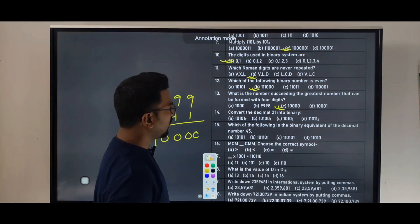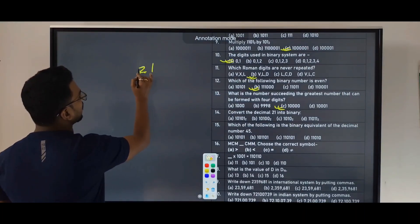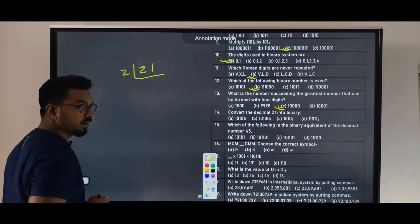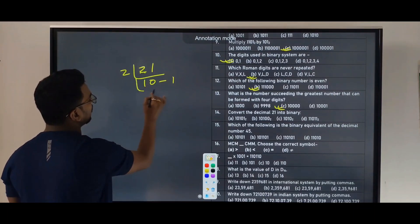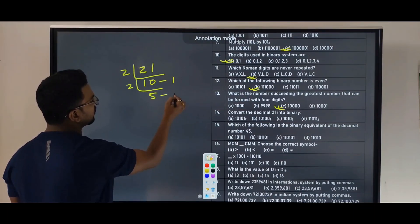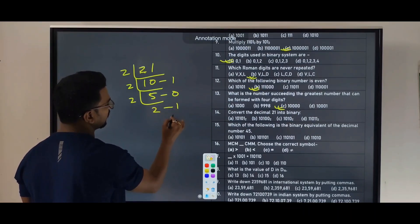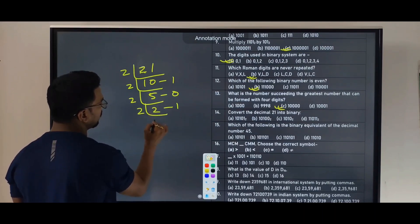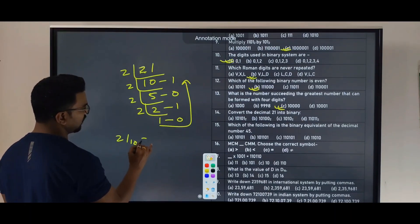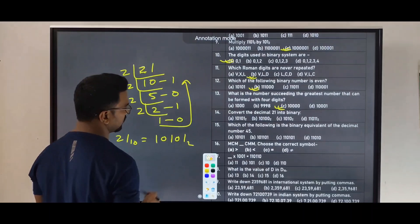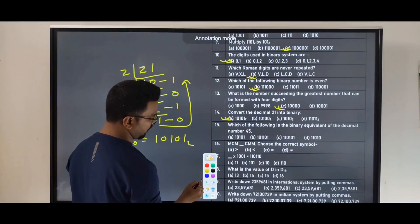Next: convert the decimal 21 into binary. Divide 21 by 2: remainder 1. Divide 10 by 2: remainder 0. Divide 5 by 2: remainder 1. Divide 2 by 2: remainder 0. Divide 1 by 2: remainder 1. Reading remainders upward: 10101. So 21 in base 10 equals 10101 in base 2.